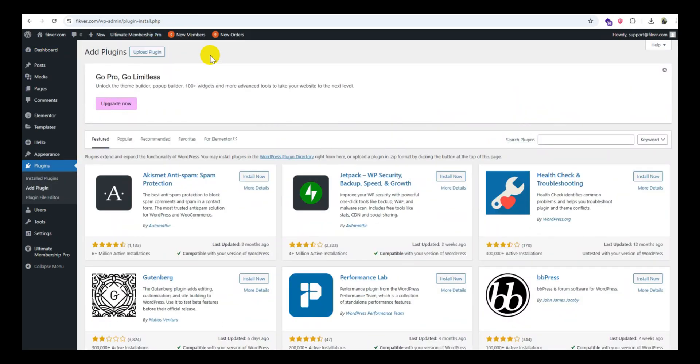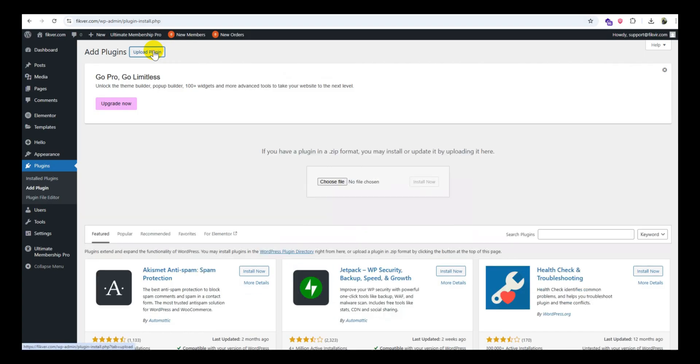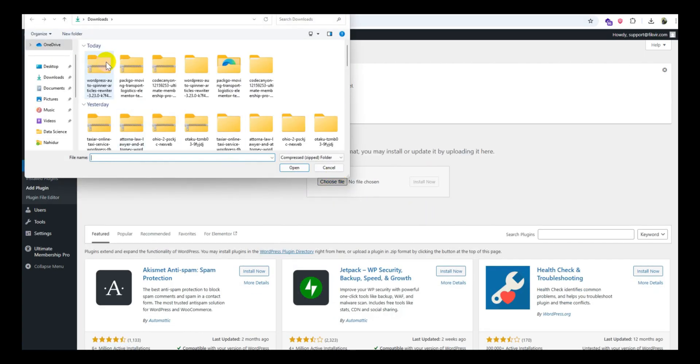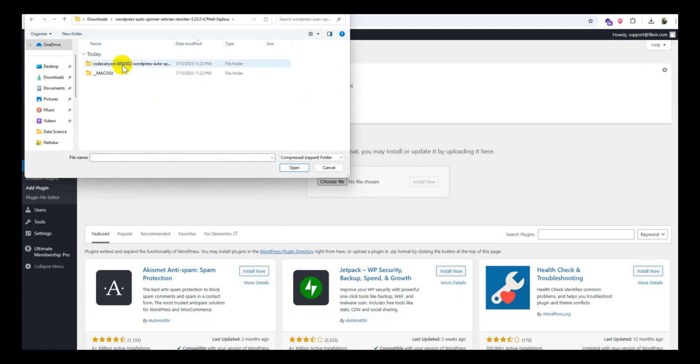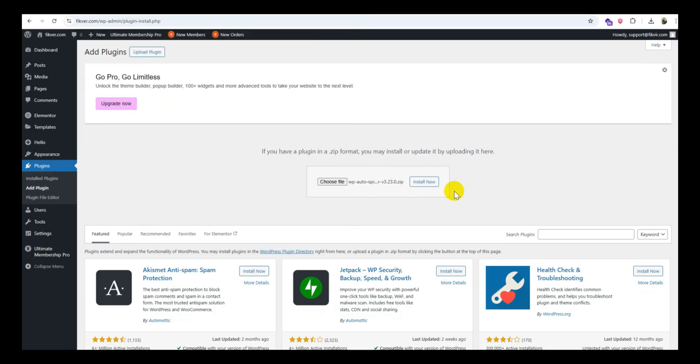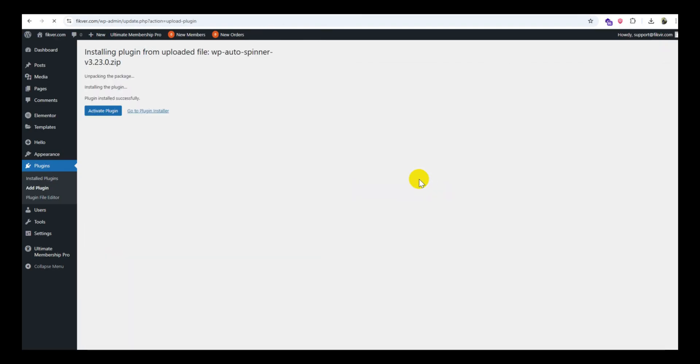Here's how to set up WordPress Autospinner Articles Rewriter plugin step by step. Step one: Install the plugin. Option one: Using WordPress admin, go to your WordPress dashboard, navigate to Plugins, click Add New, search for WordPress Autospinner. If it's a free version, click Install Now, then Activate. If it's a premium plugin from Code Canyon, for example, click Upload Plugin.